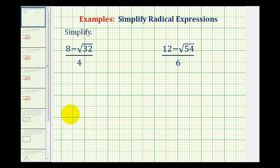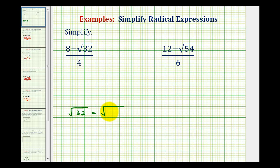Remember this will simplify if it contains any perfect square factors. Well, 32 is equal to 16 times 2, and 16 is a perfect square. The square root of 16 is equal to 4, so this simplifies to 4 square root of 2.